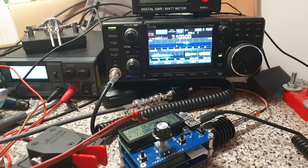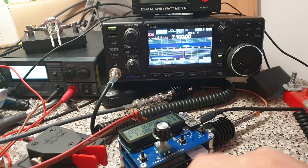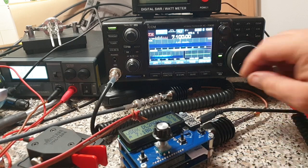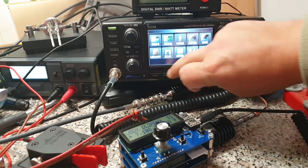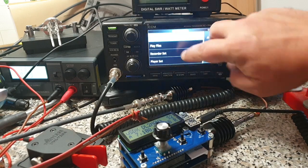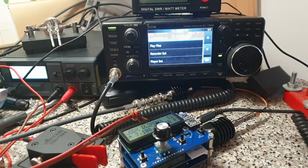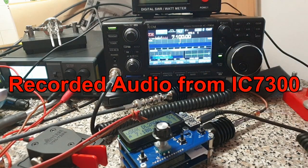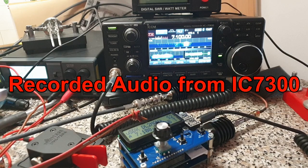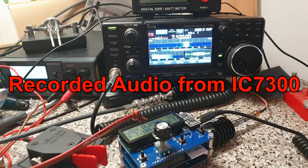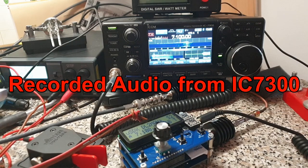Test, this is Delta Lima 2 Mike Alpha November. Test, this is Delta Lima 2 Mike Alpha November. 1, 2, 3, 4, 5, 6, 7, 8, 9, 10.